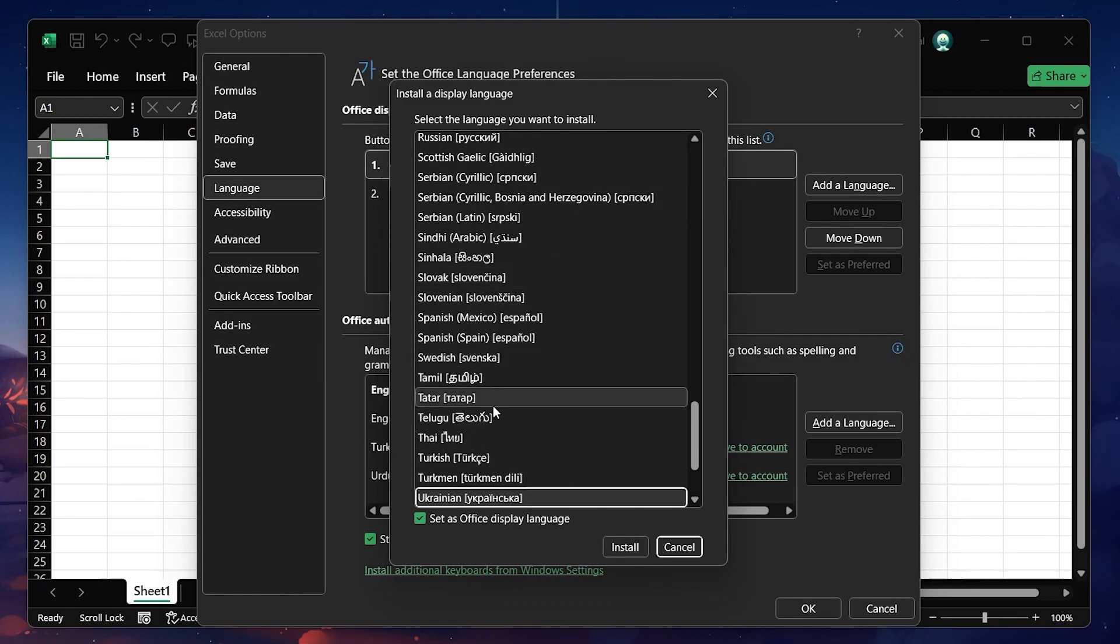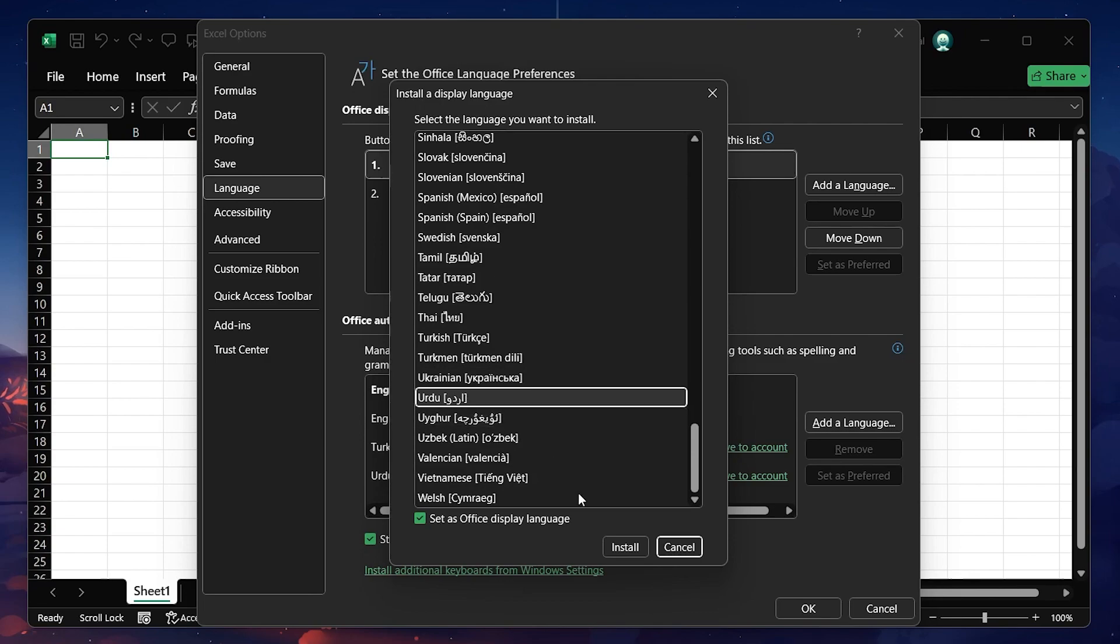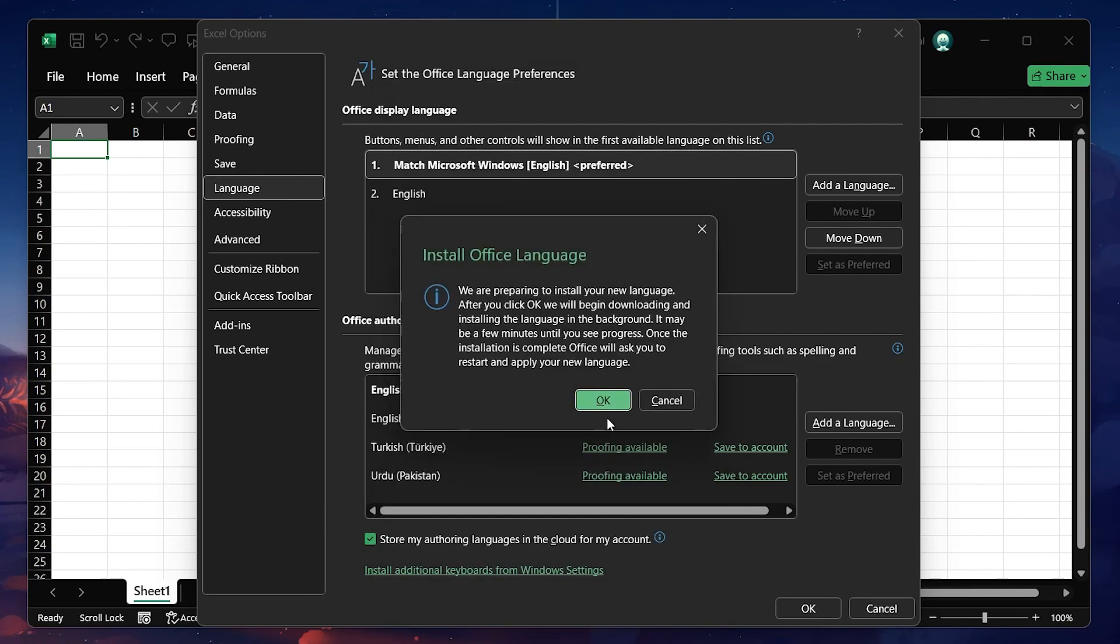Select the language you want to use from the list and click on Install. After selecting your language, click on OK.